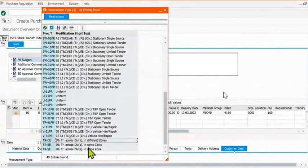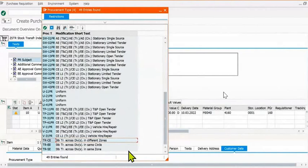This is stock transfer across the same zone or different zone. You can fill accordingly.